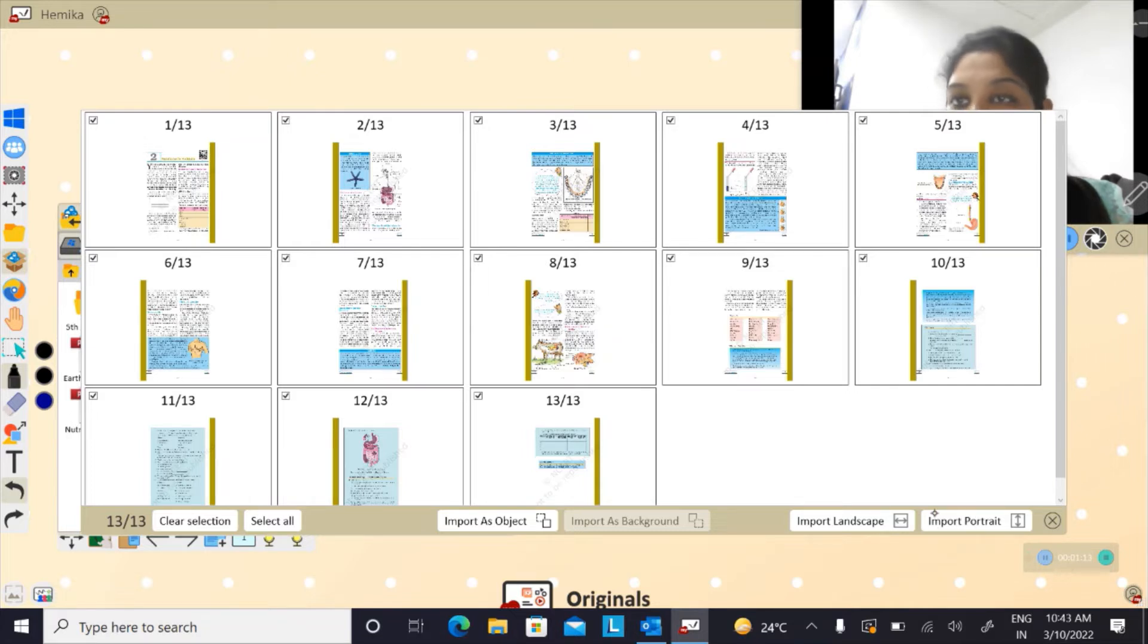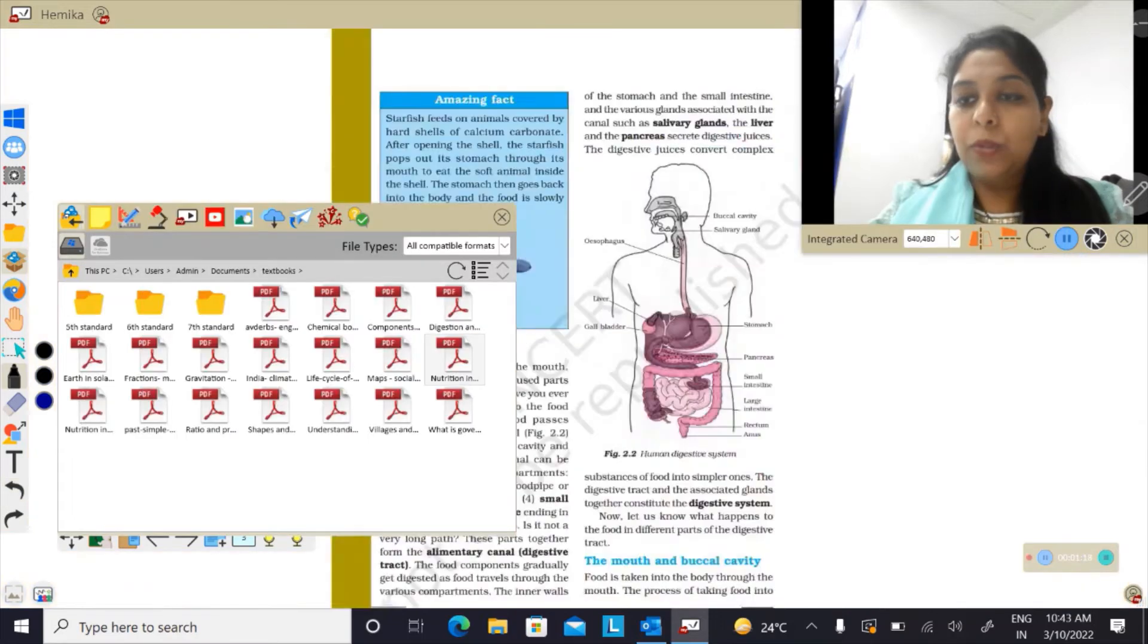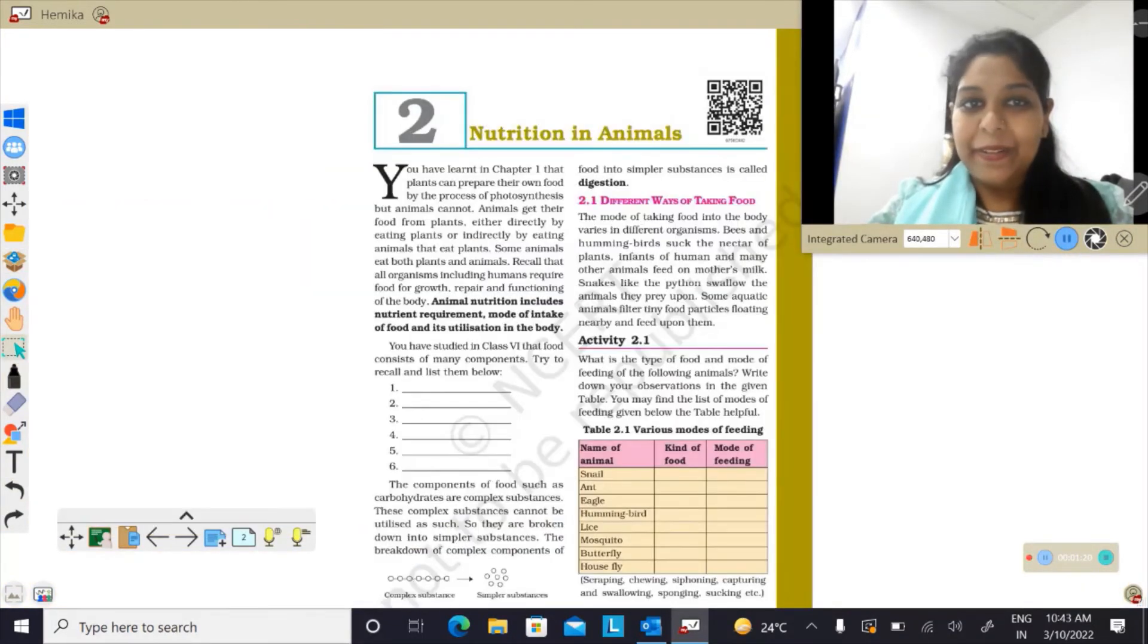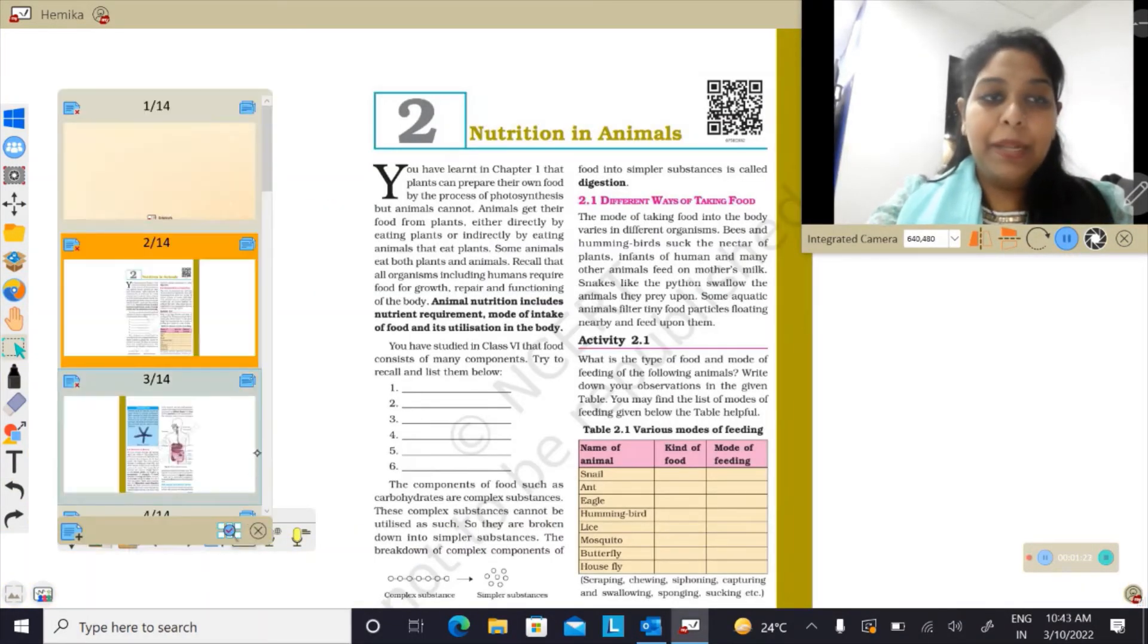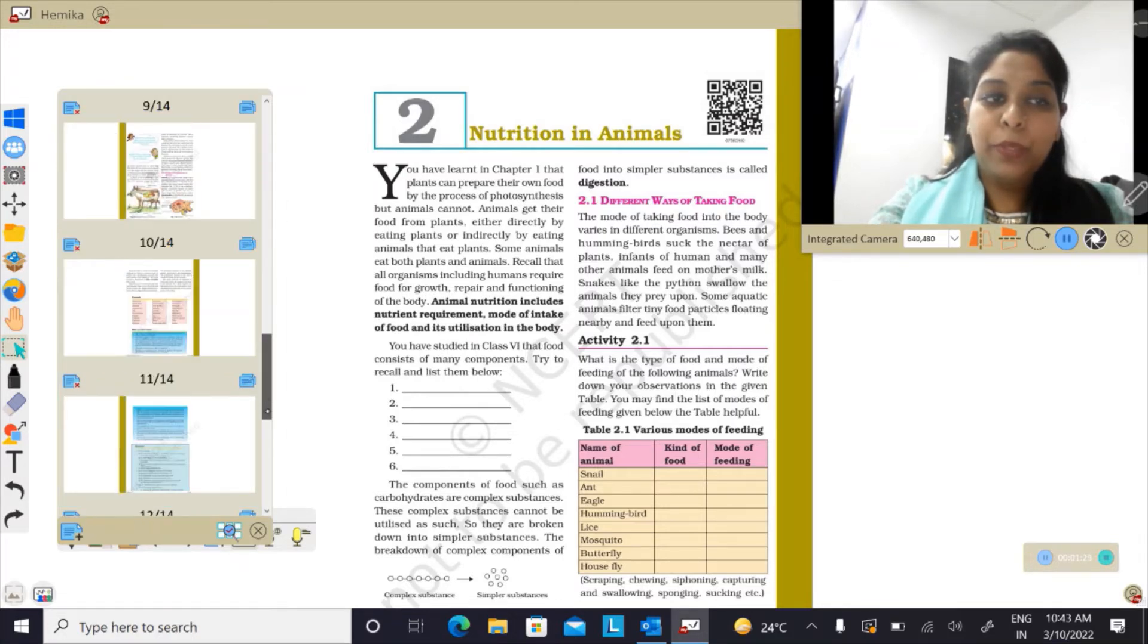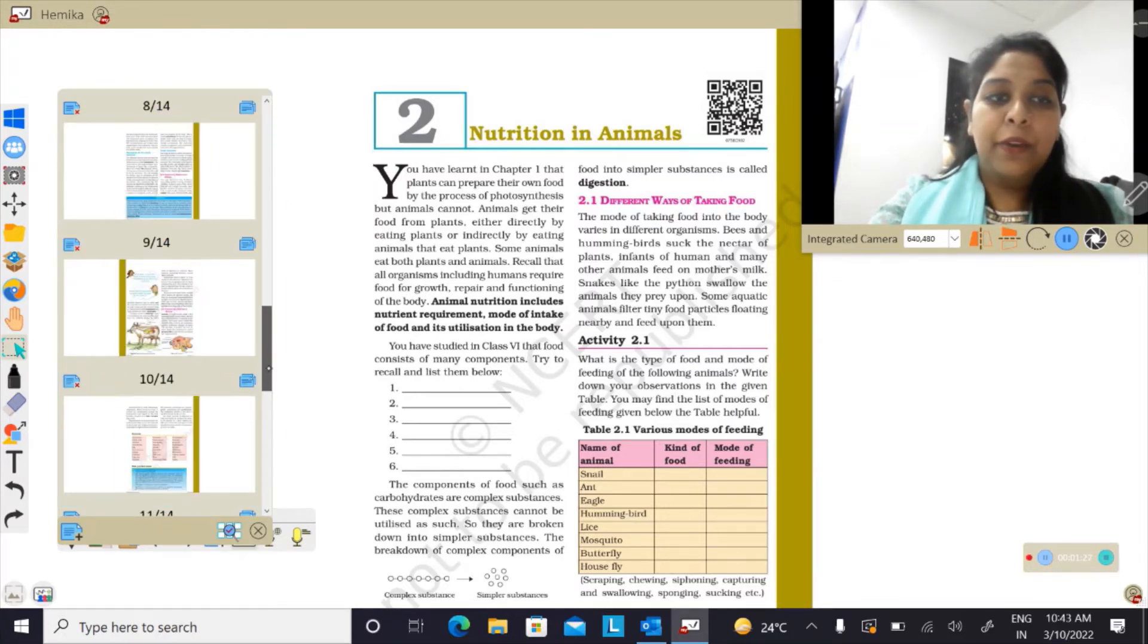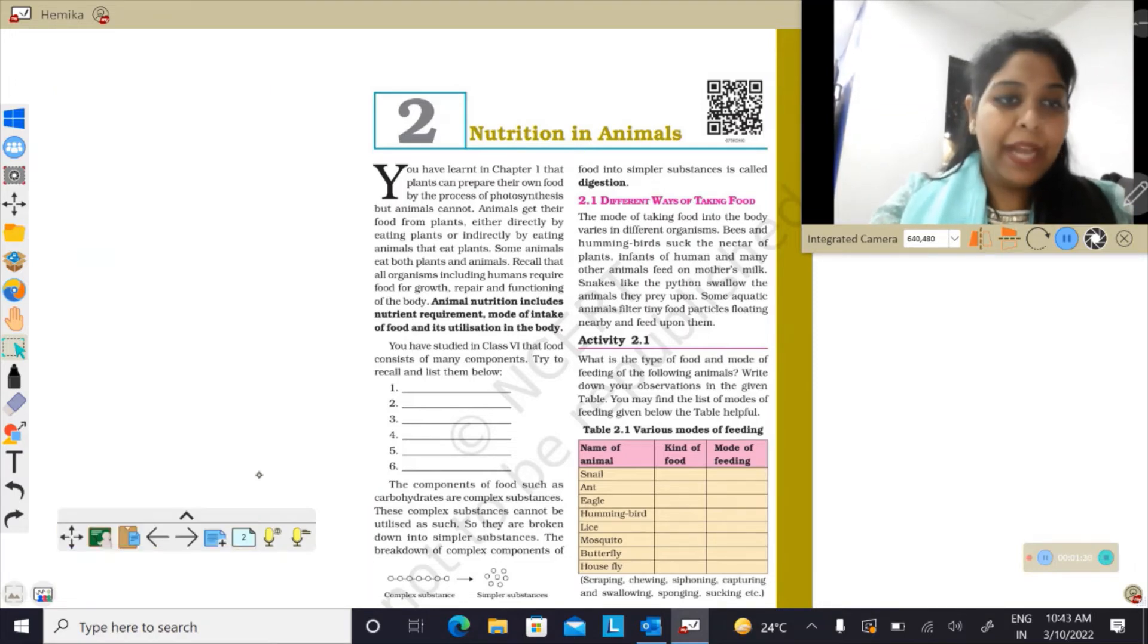You can choose your preference. So let me choose import portrait. Now you can see there are multiple sheets added to my viewboard and they are all in the portrait format. Now let me add one more sheet to it.